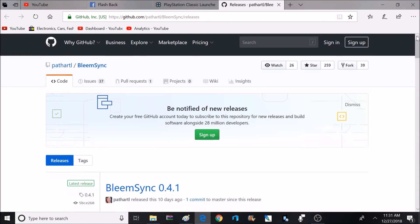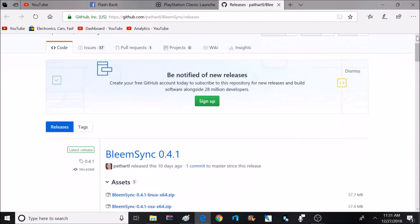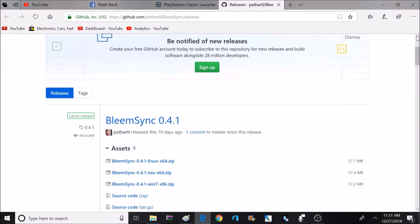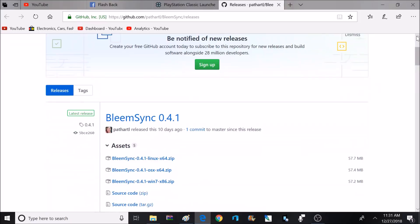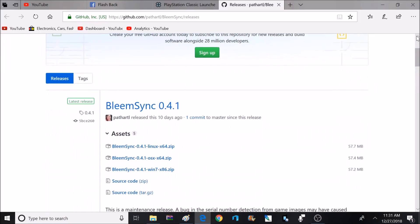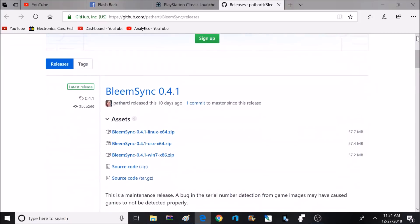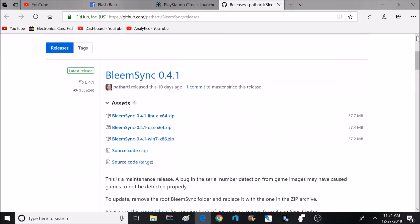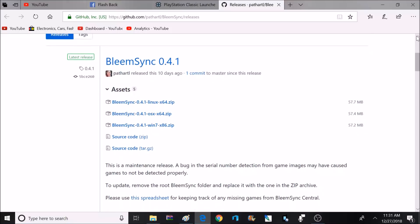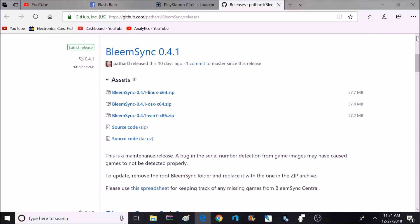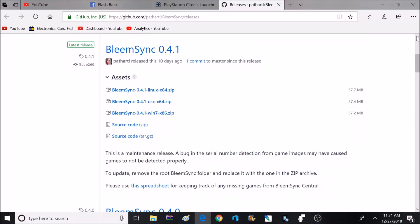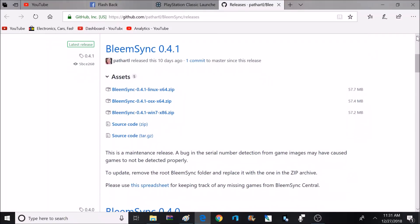So the first thing we want to do is head over to the BlameSync download page, and I'm going to be downloading BlameSync 0.4.1. I'd like to take the time now to give a special thanks to everyone out there in the hacking community who helped make this possible, such as CompCom, DanTheMan, and many more.